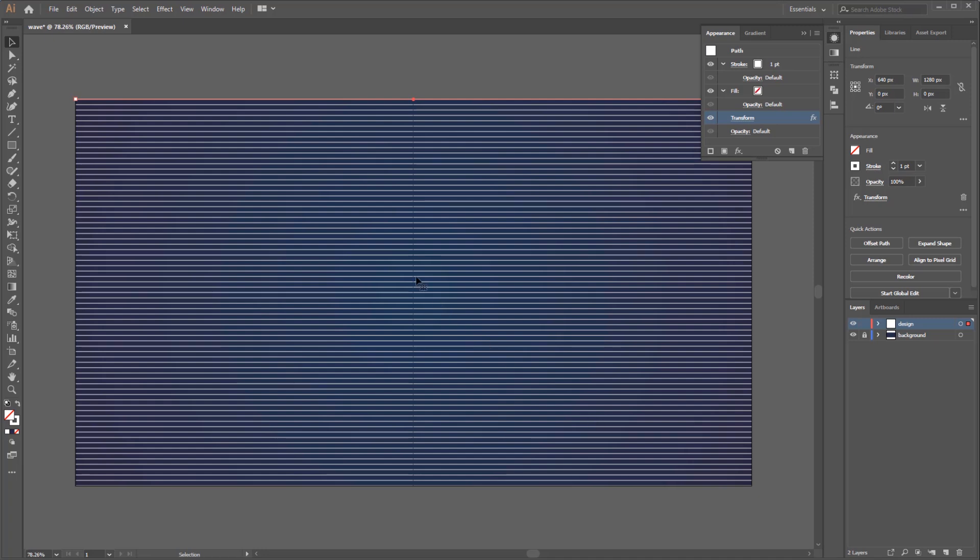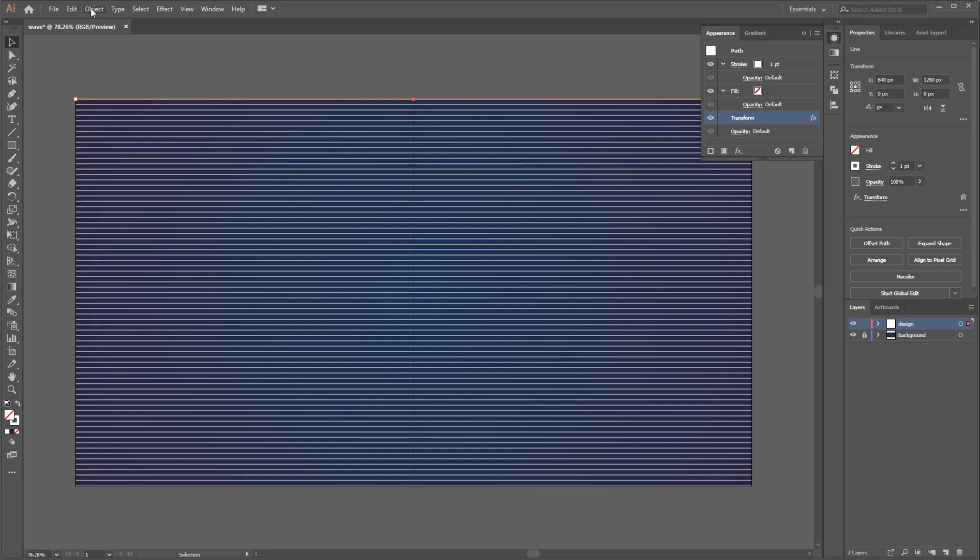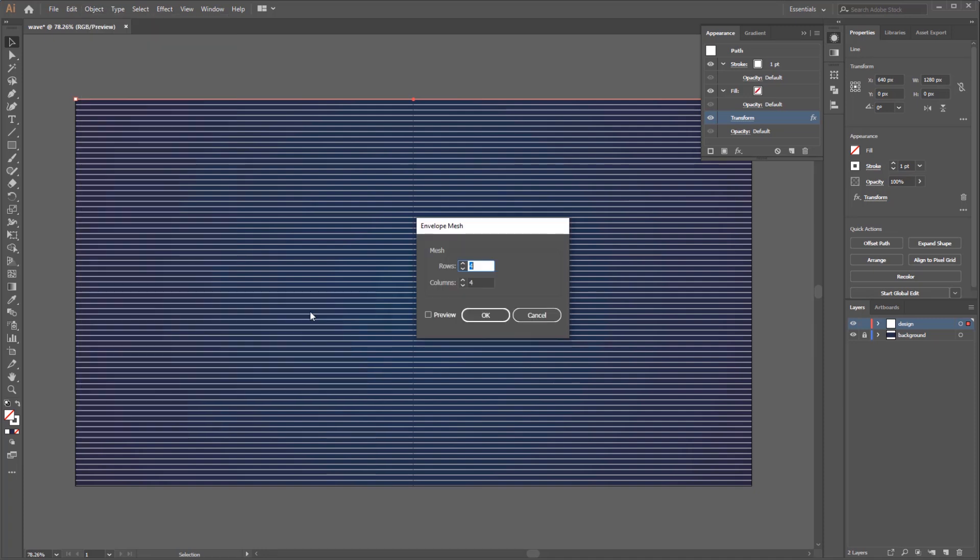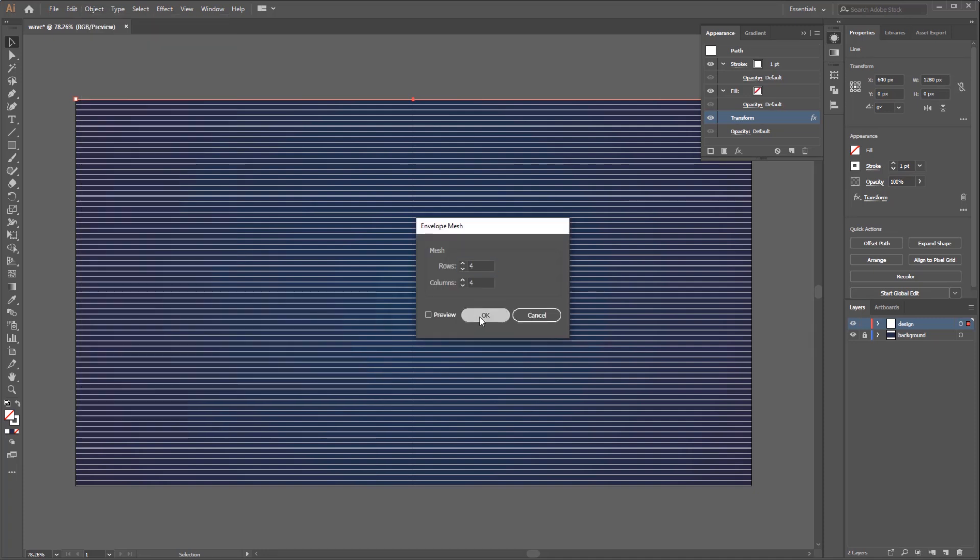For the next step we will create a perspective effect. Just go to Object on menu bar, Envelope Distort, and select Make with Mesh. Then click OK and what we got here is a new mesh effect applied to the line.